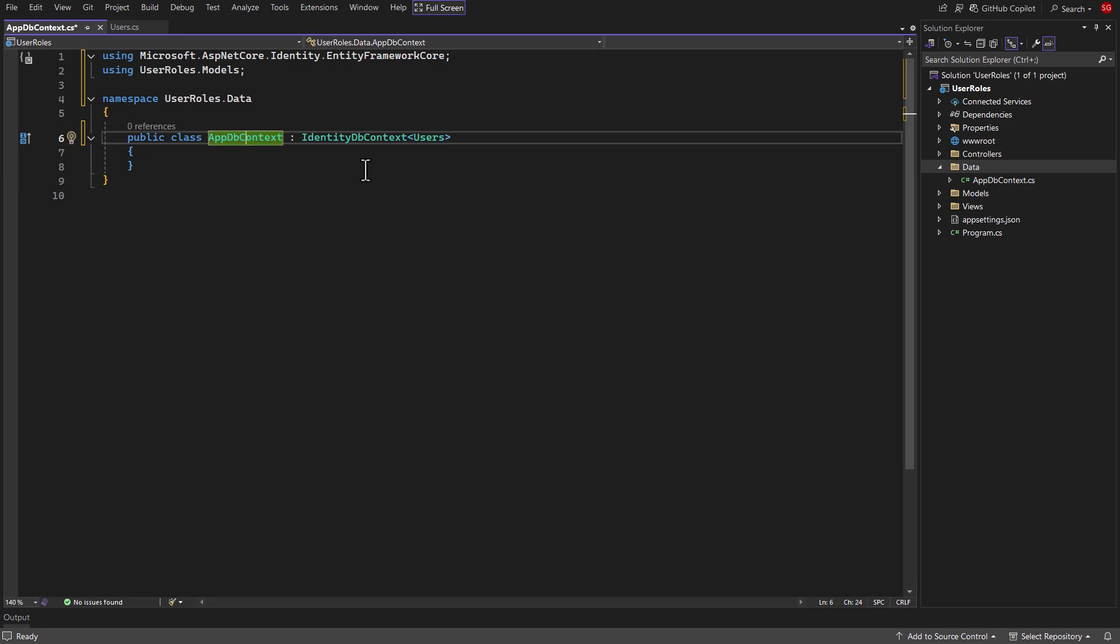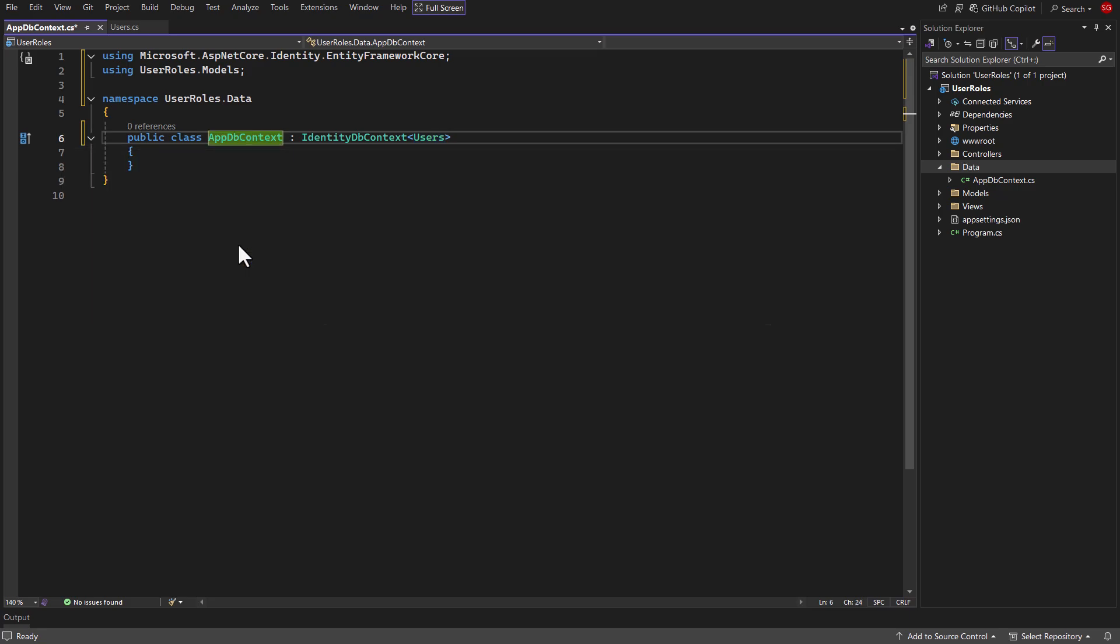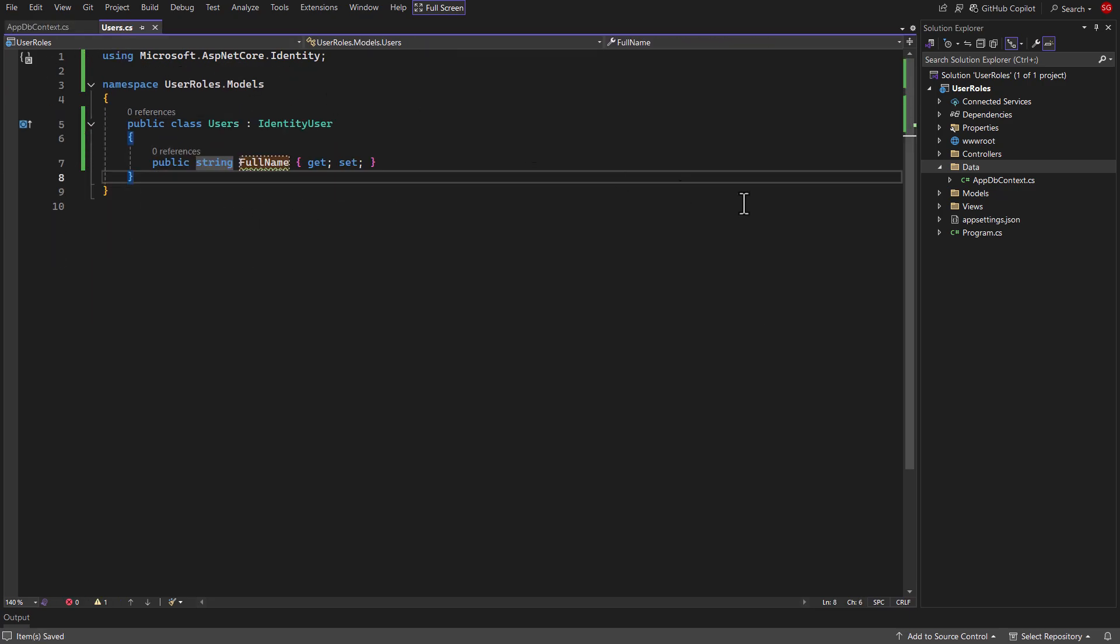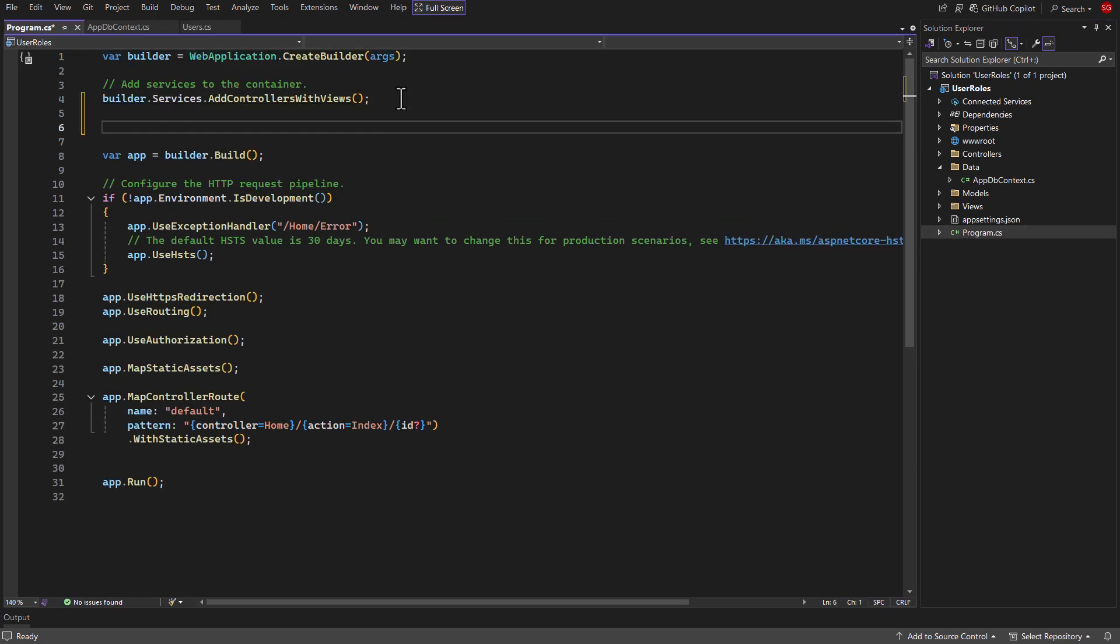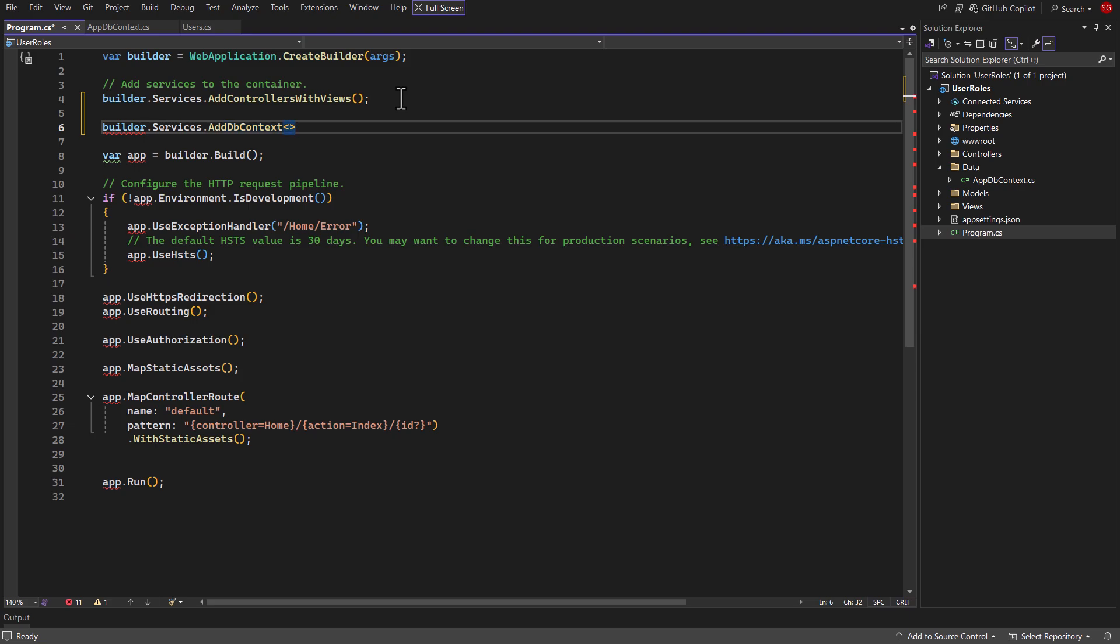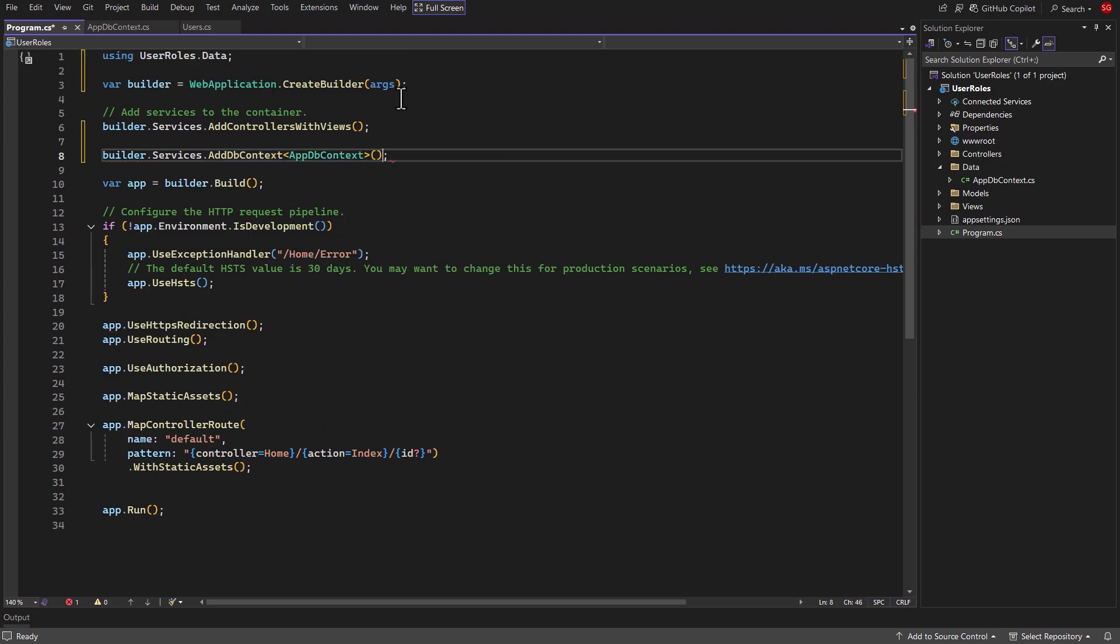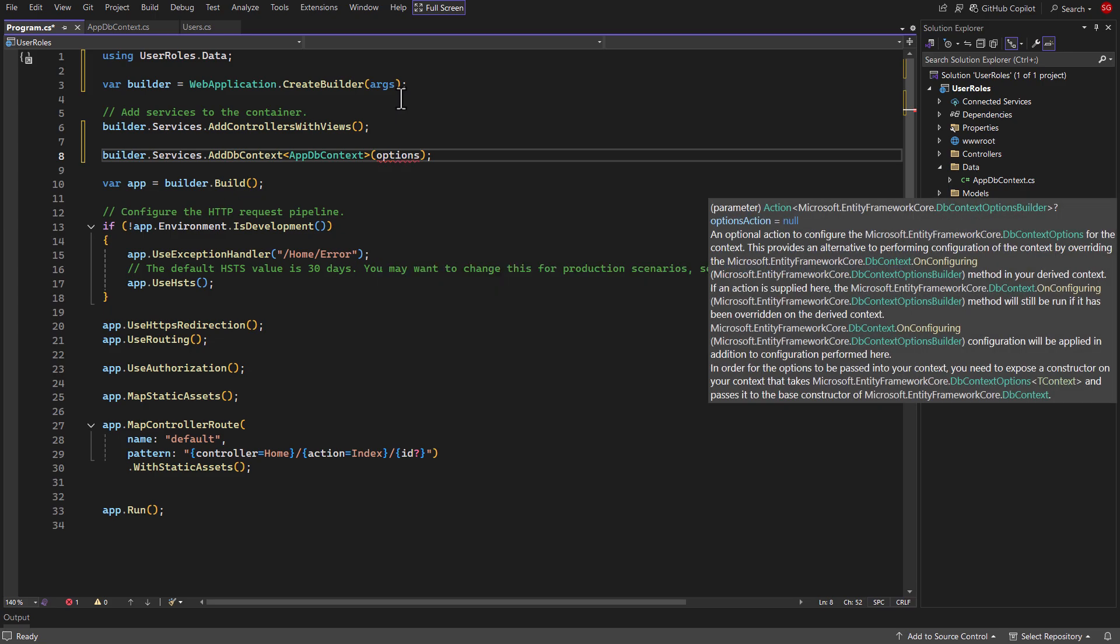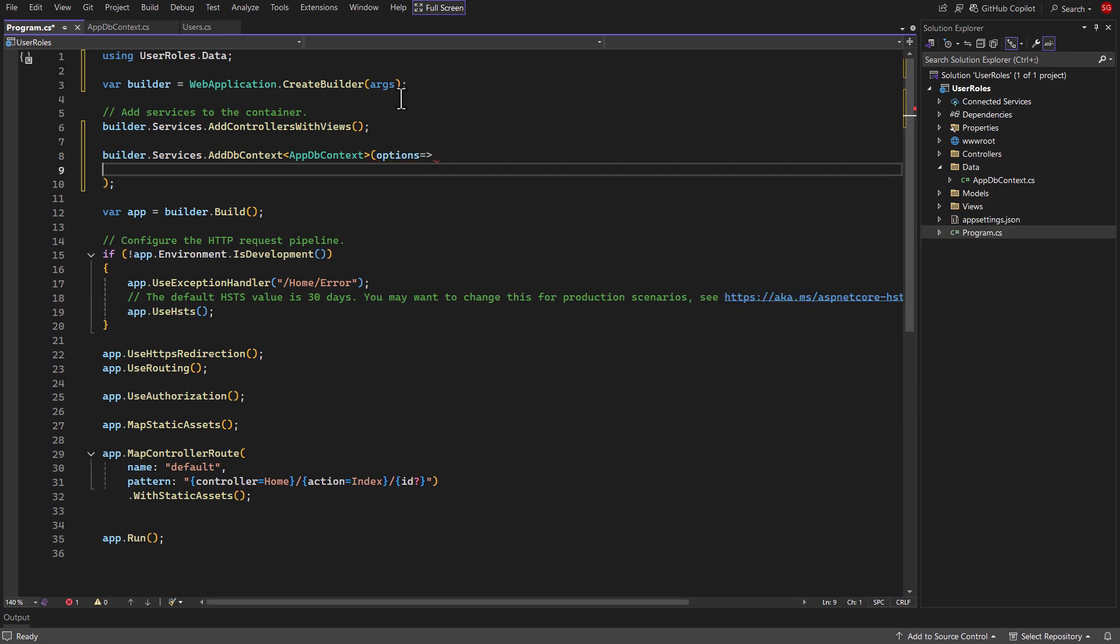Now, create constructor of this class with options. Now open program file. Above build method, register appdbcontext class using builder.services.adddbcontext method, pass appdbcontext class to it. Then create options and use this lambda expression.